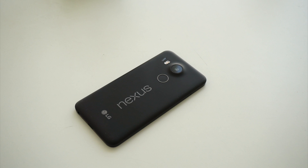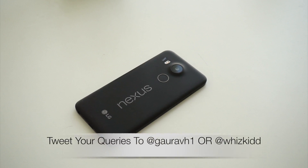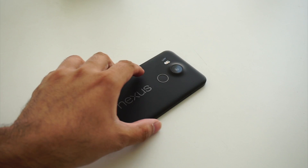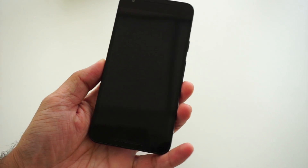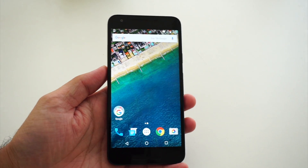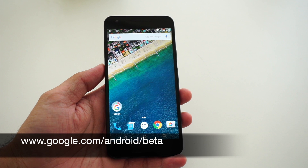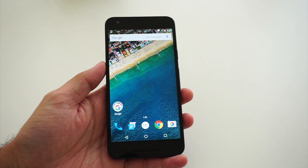Hey guys, this is Gaurav from MySmartPrice and this is a video about how to download the latest Android N beta OTA update on your Nexus 5X. What you have to do is basically visit a site named www.google.com/android/beta.